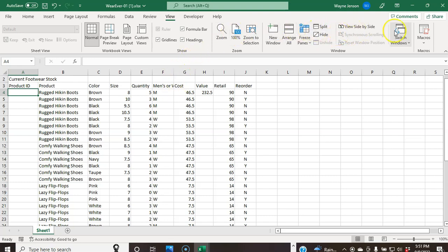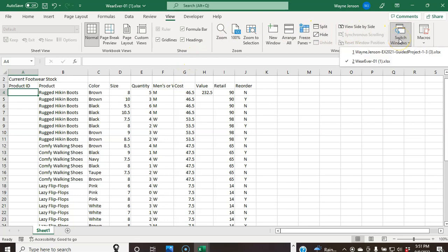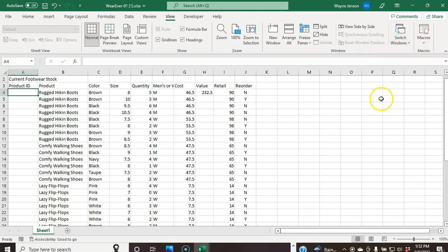We're going to make sure that both the wherever-01 and the guided project workbook with your name appended are both open. Then we display the wherever-01 workbook. That completes step number three.